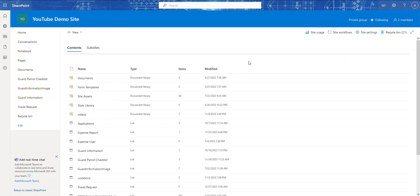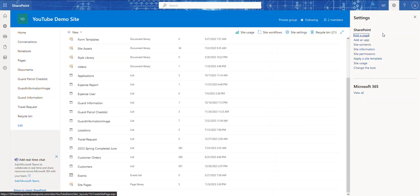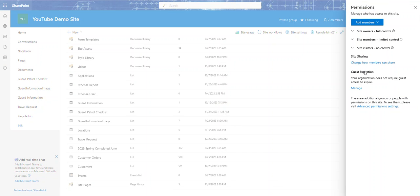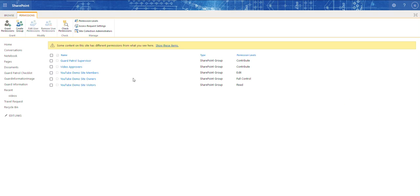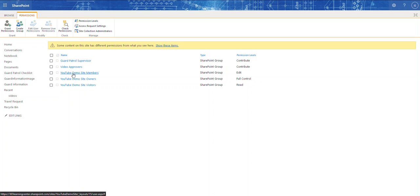Let's go to the cogwheel up here and click on Site Permissions, then click on Advanced Permission Settings. When you initially create a SharePoint site, whatever name you give it is going to create three groups by default.